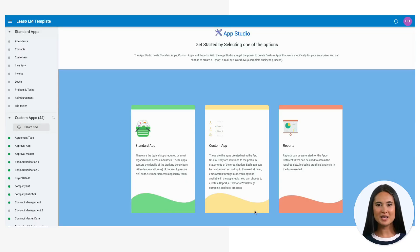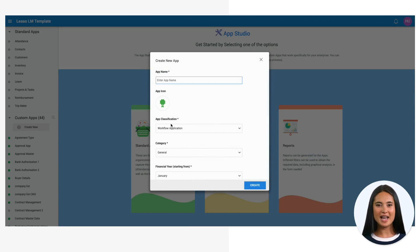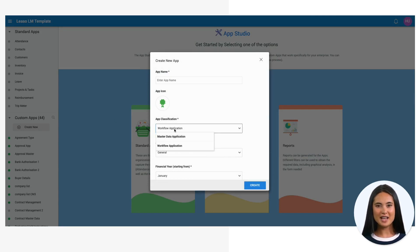So to create a master app in the App Studio, you click on Create New App and in the dialog, under the App Classification, you select Master Data Application. And that's it.